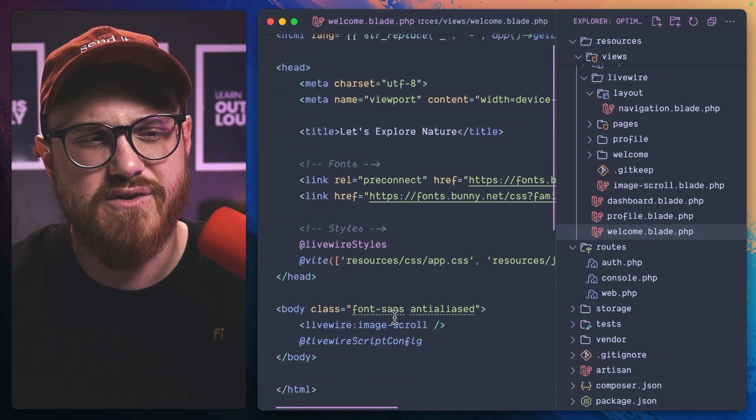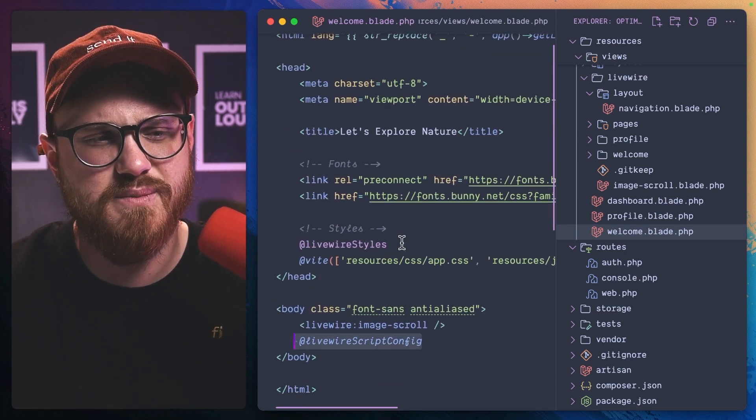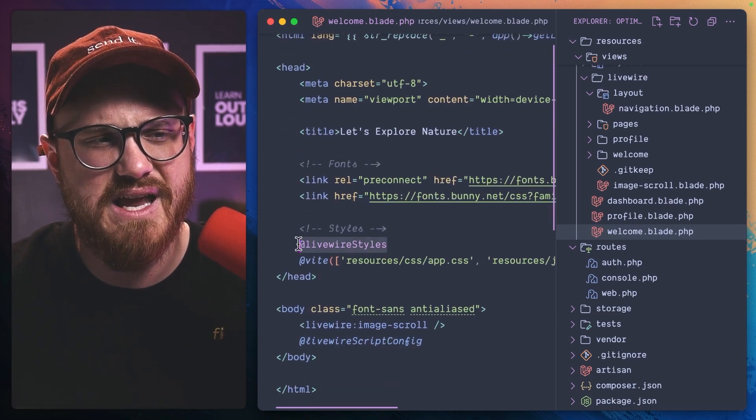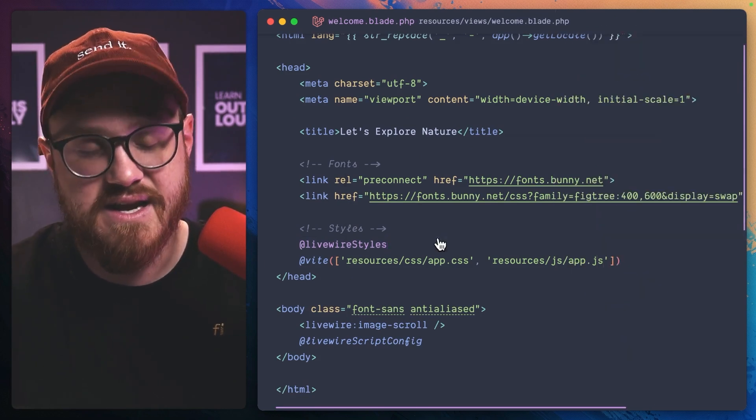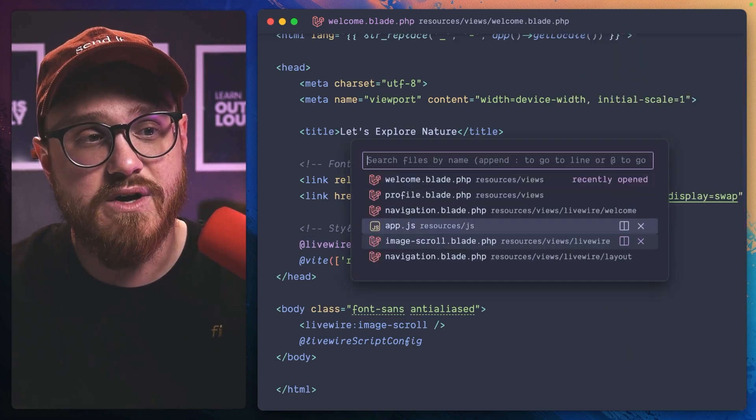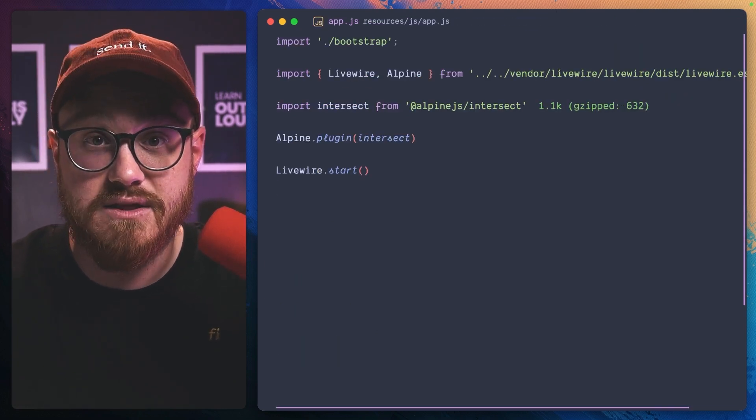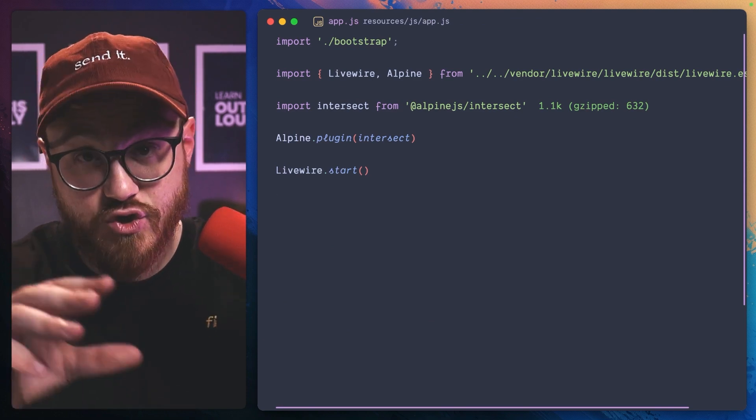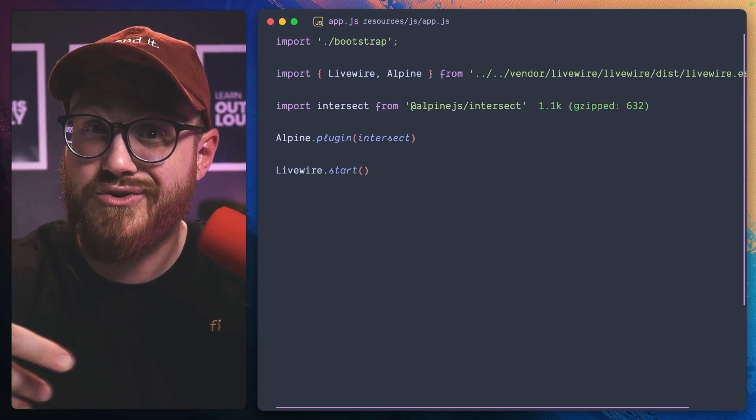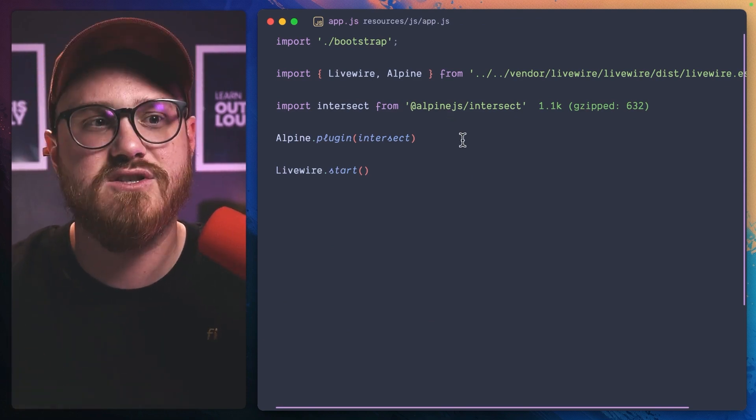And then in your welcome file, you do have to put the Livewire script config and Livewire styles tags as well. And all that can be found on the Livewire documentation to install new Alpine plugins.